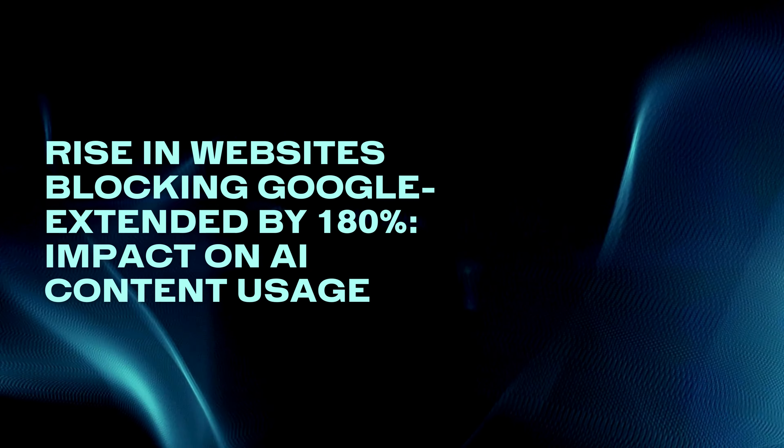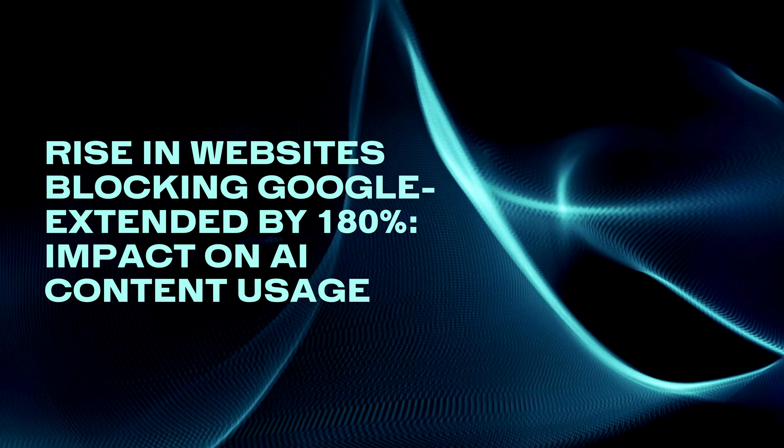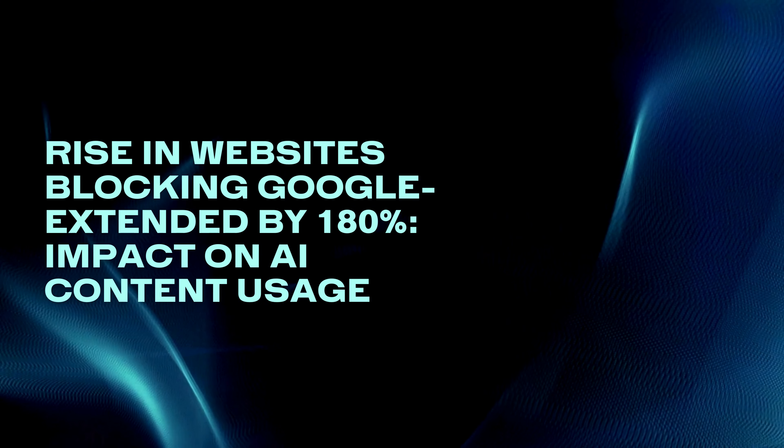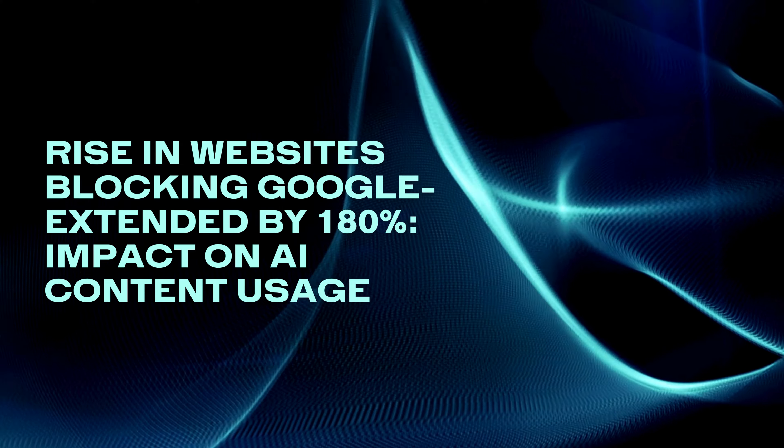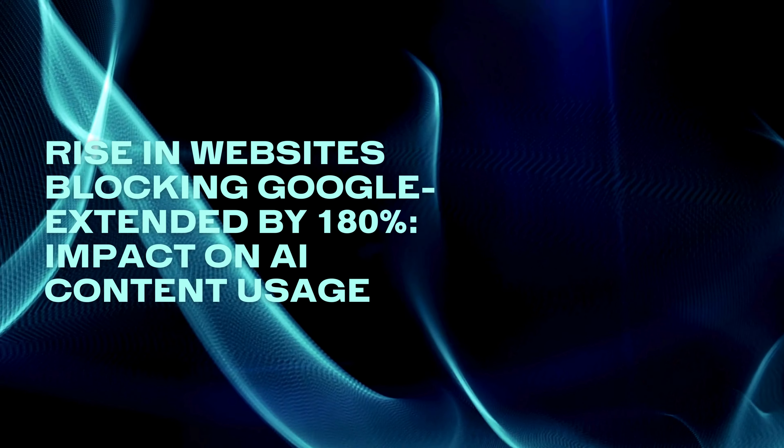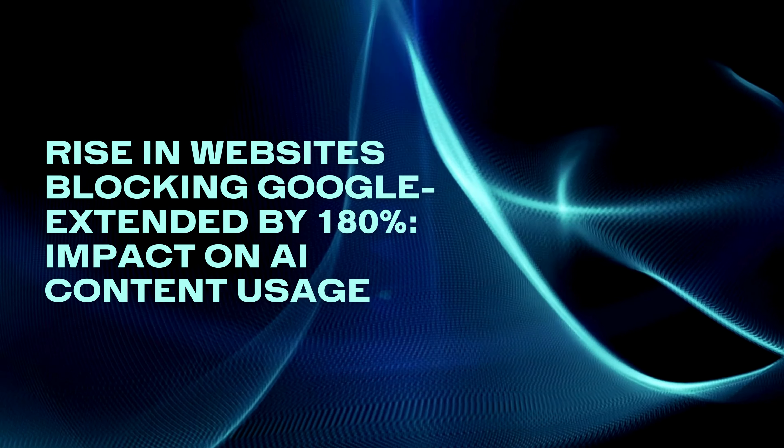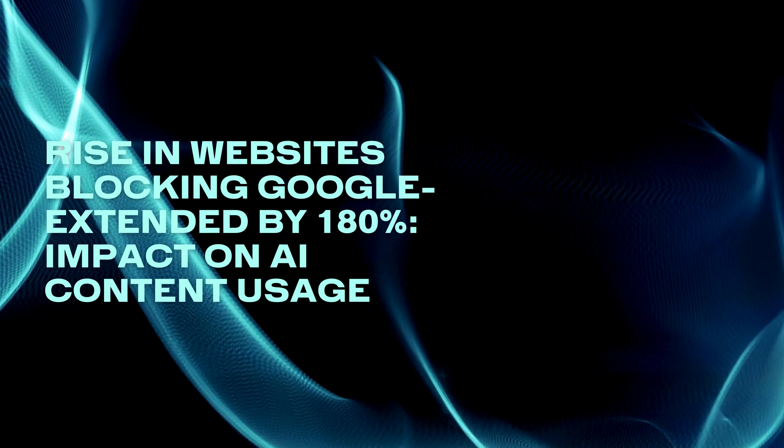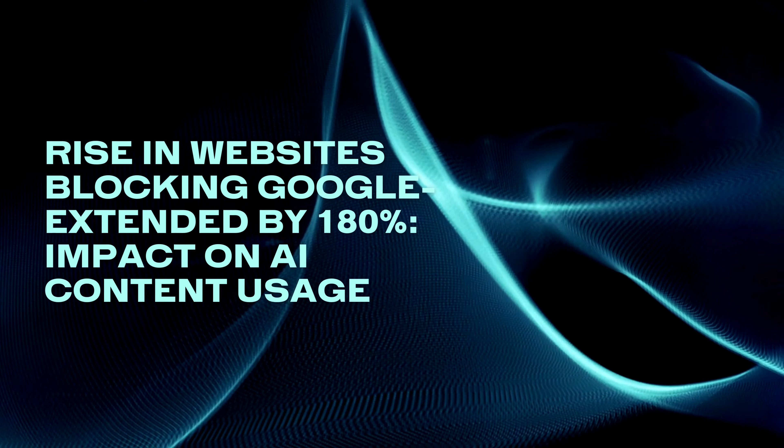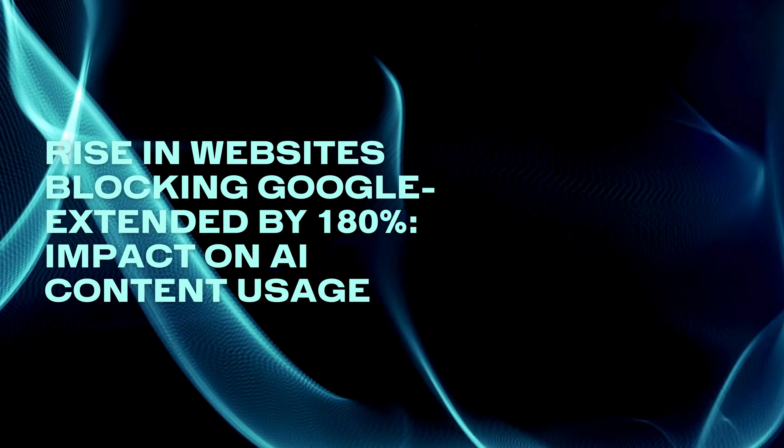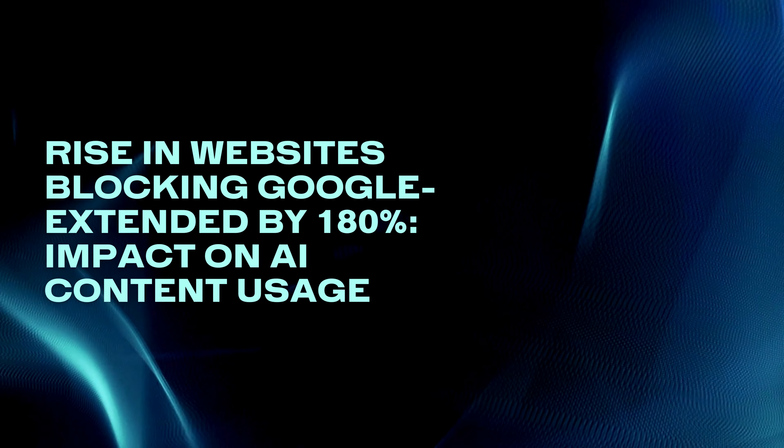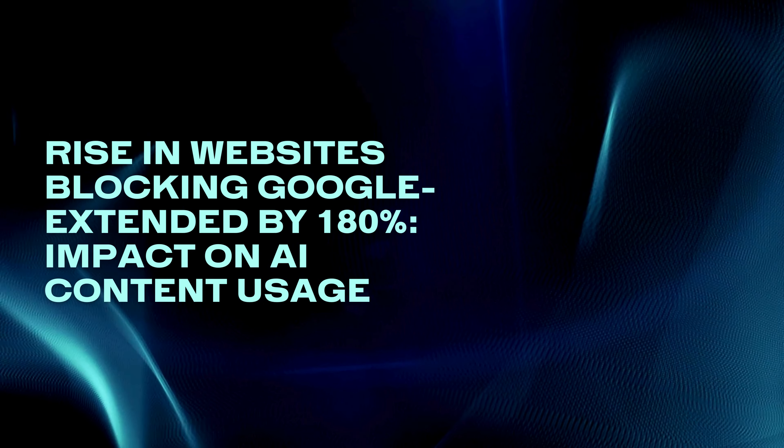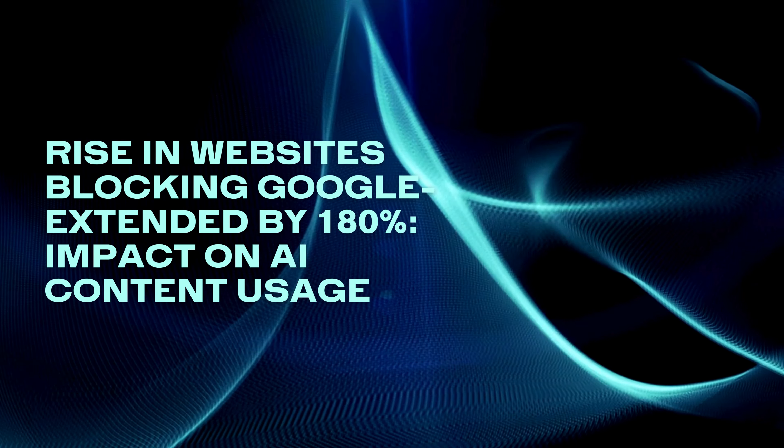Hold on tight, as we're curious. There's a strong trend as websites are slamming the door on Google Extended. The number has skyrocketed by 180% and big players like New York Times and Yelp are in on the action. But here's the plot twist. Blocking this isn't a silver bullet. To truly escape the AI grasp, you might need to go all in.